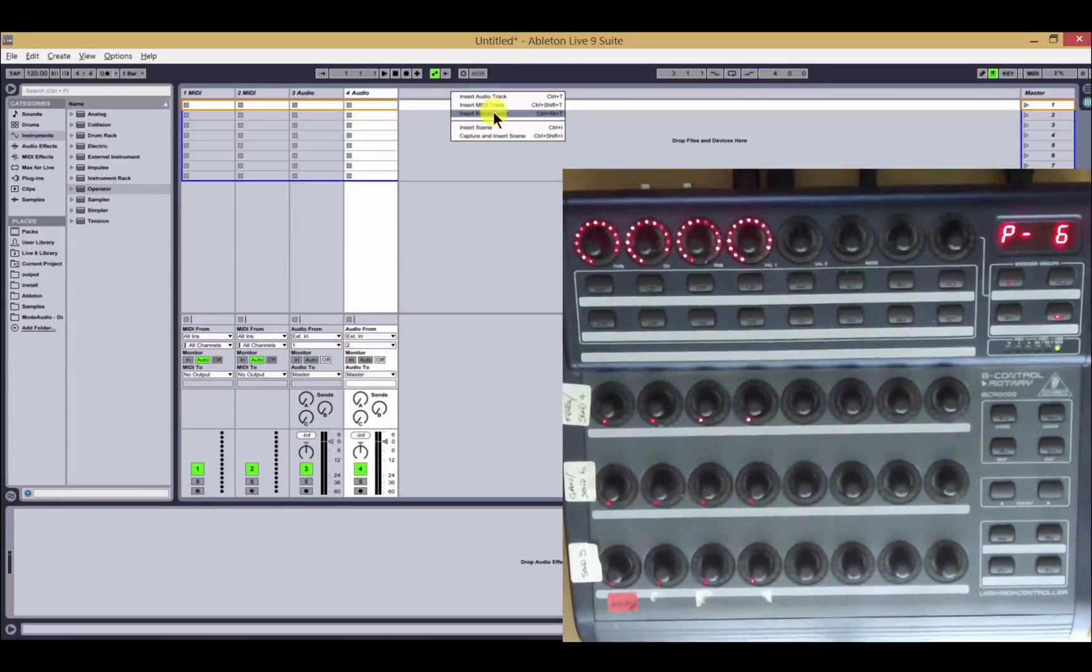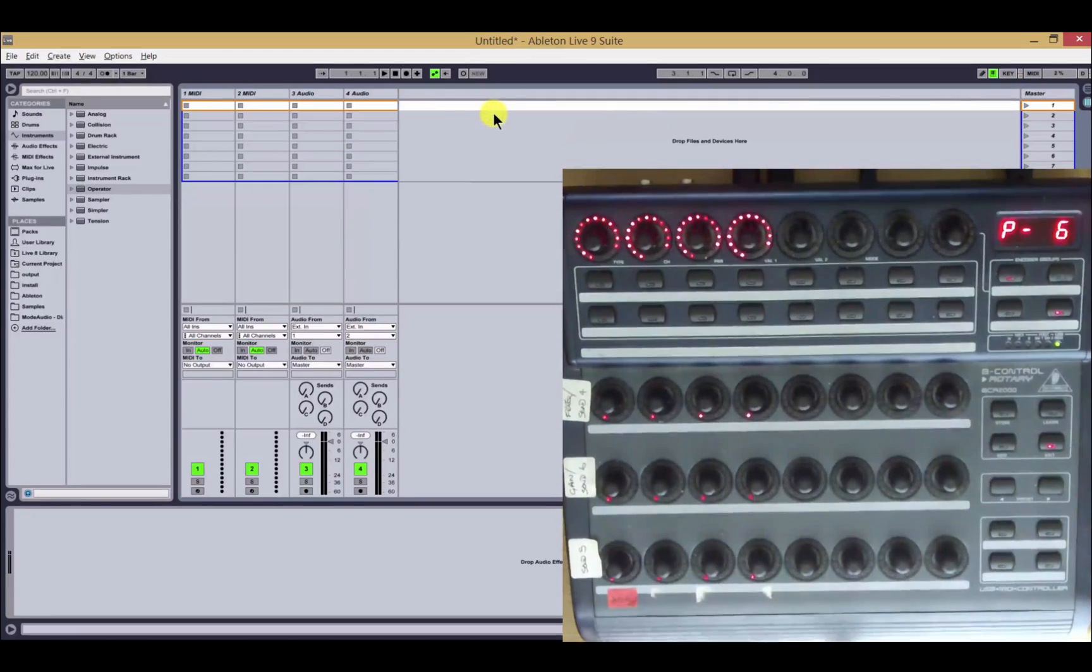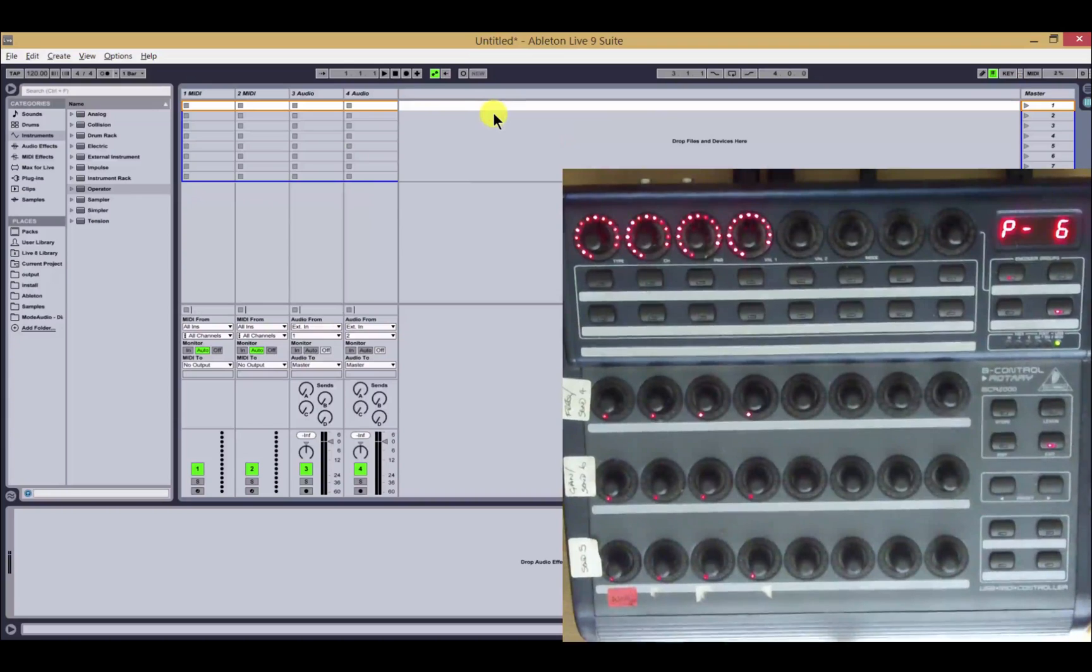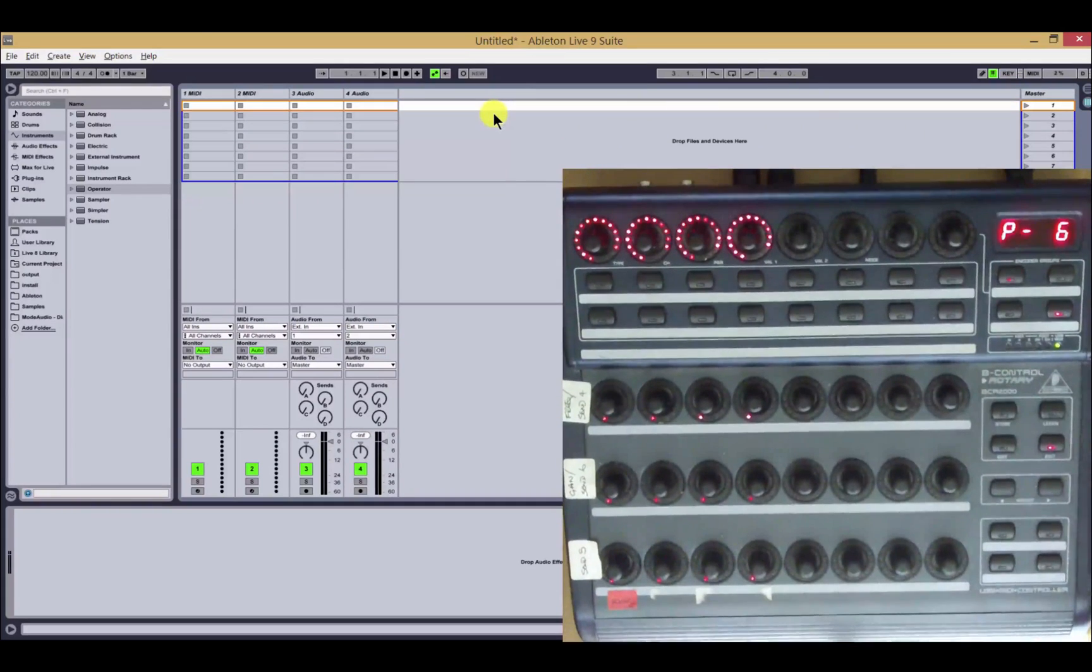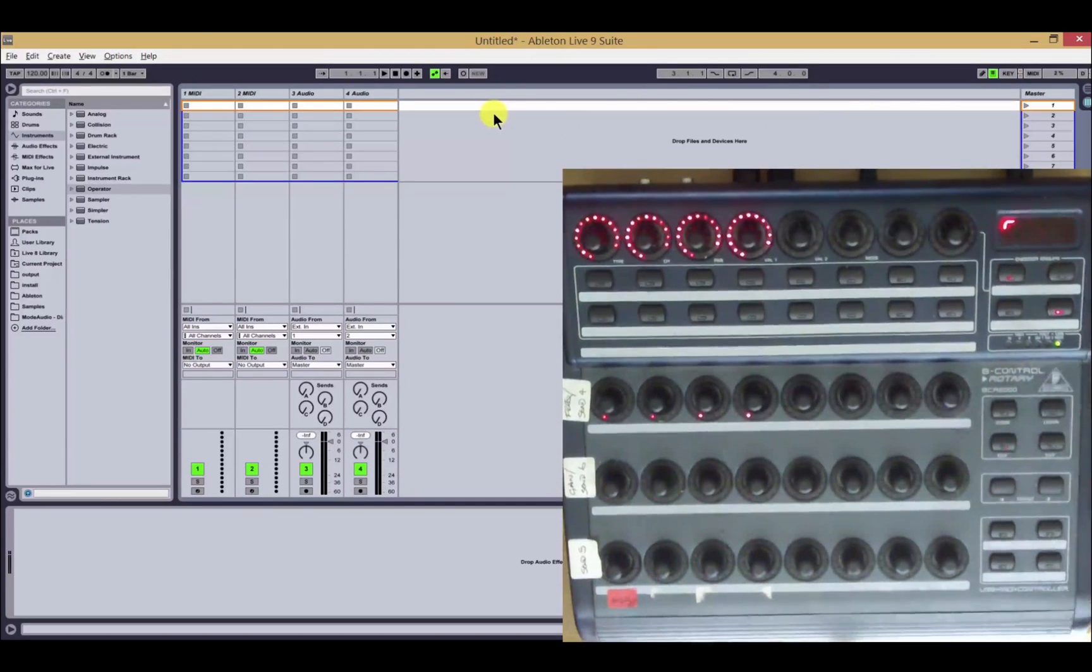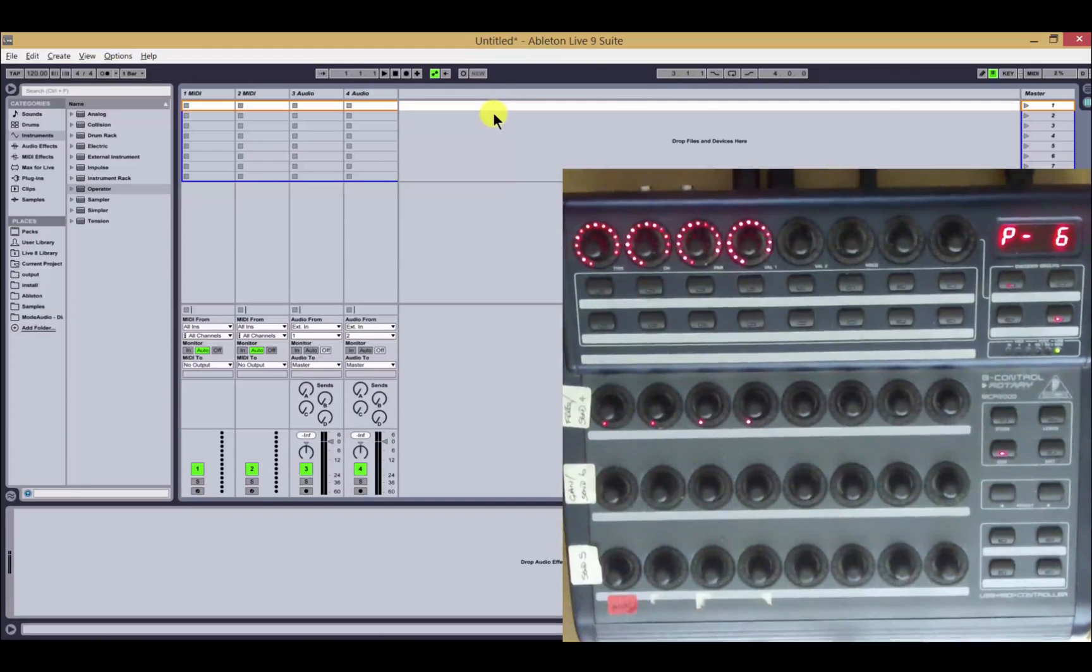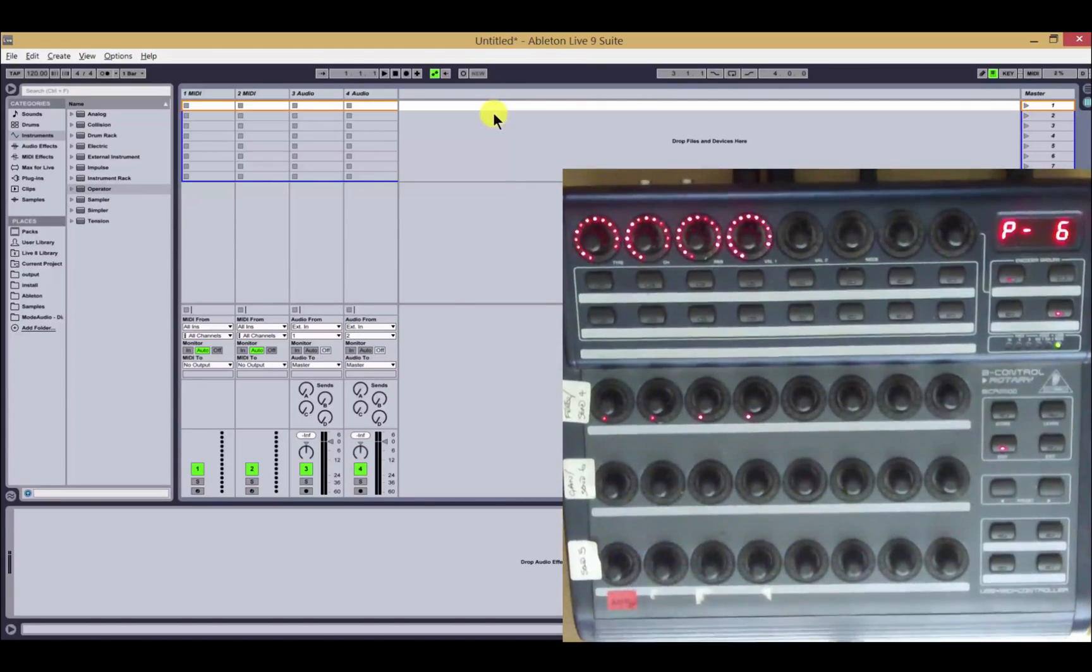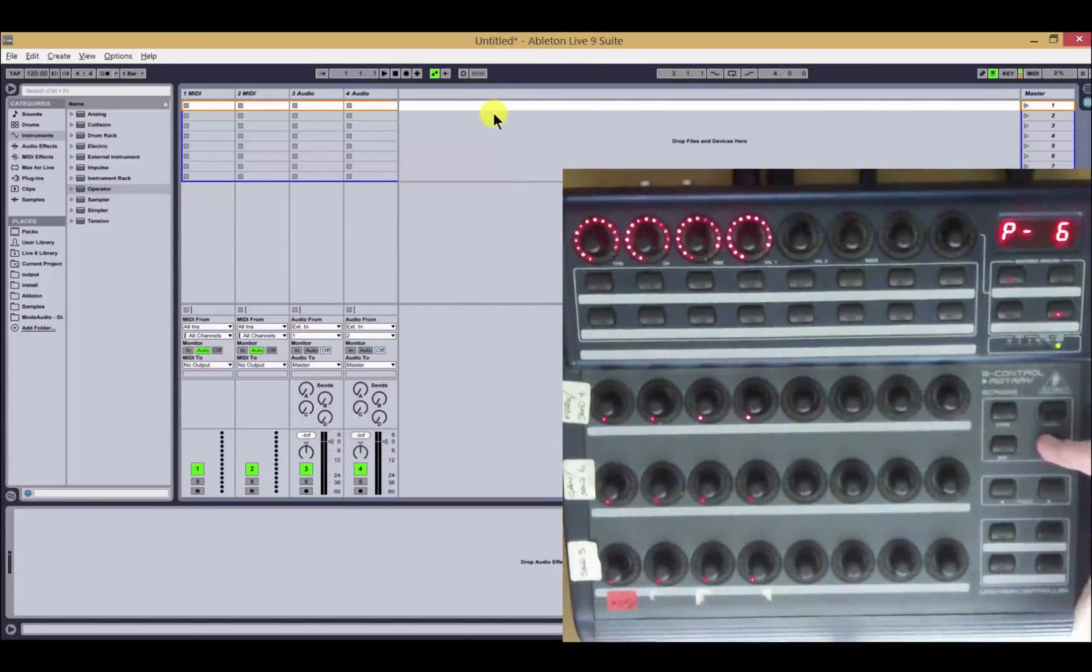If we add another one now, then this button over here lights up and we have access to the sends via banking. So I can now switch to the second bank or the second lot of three sends and back.